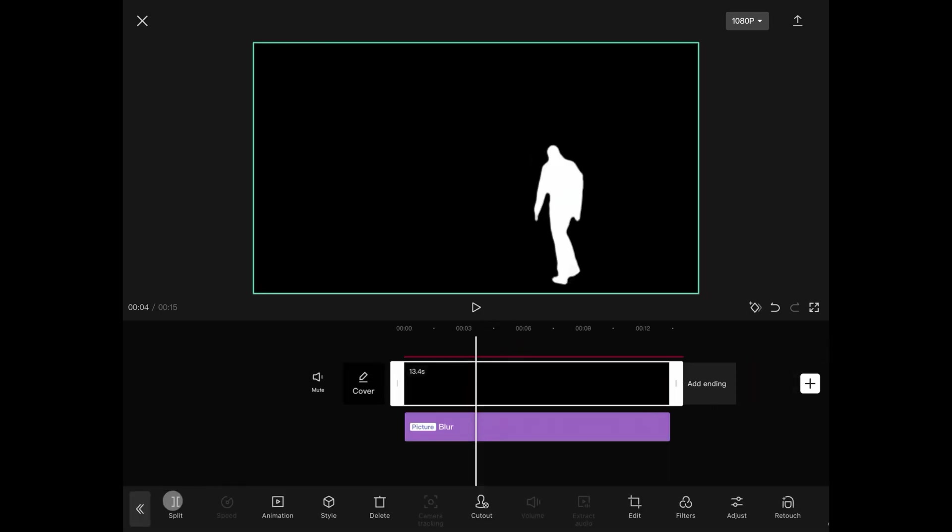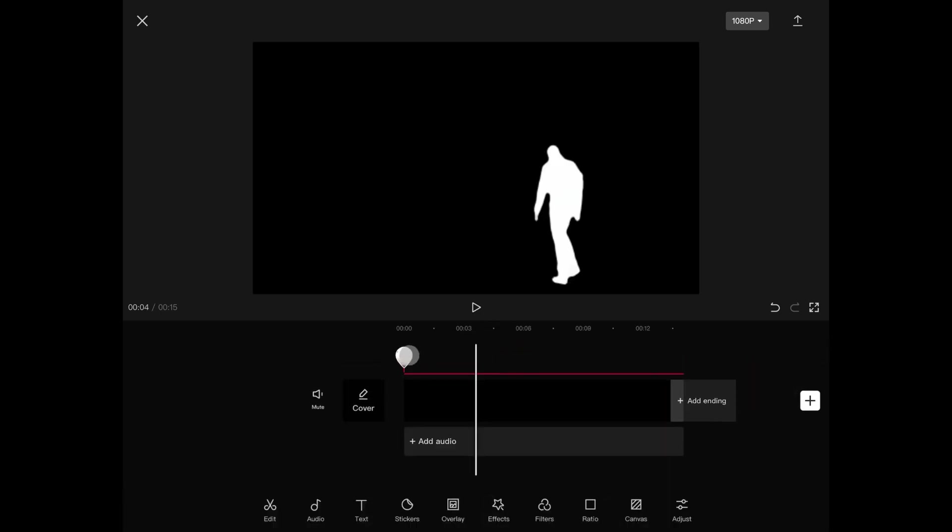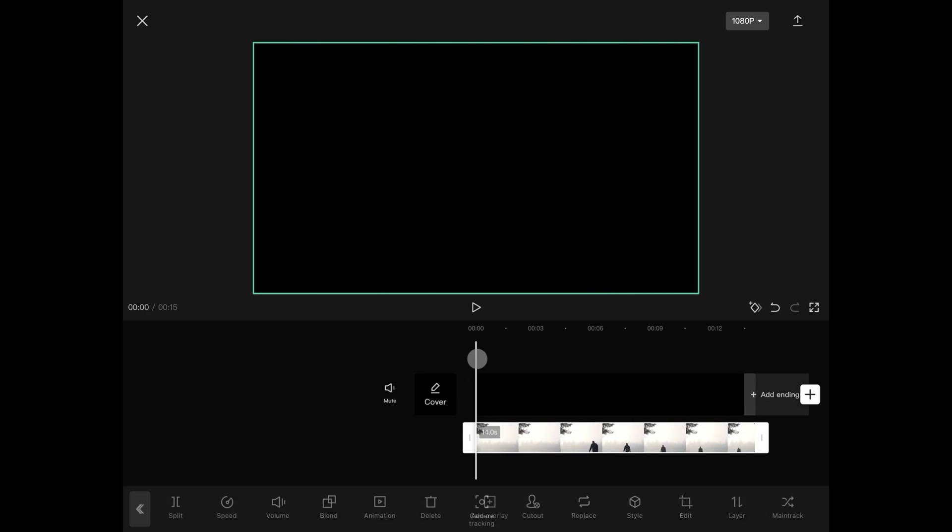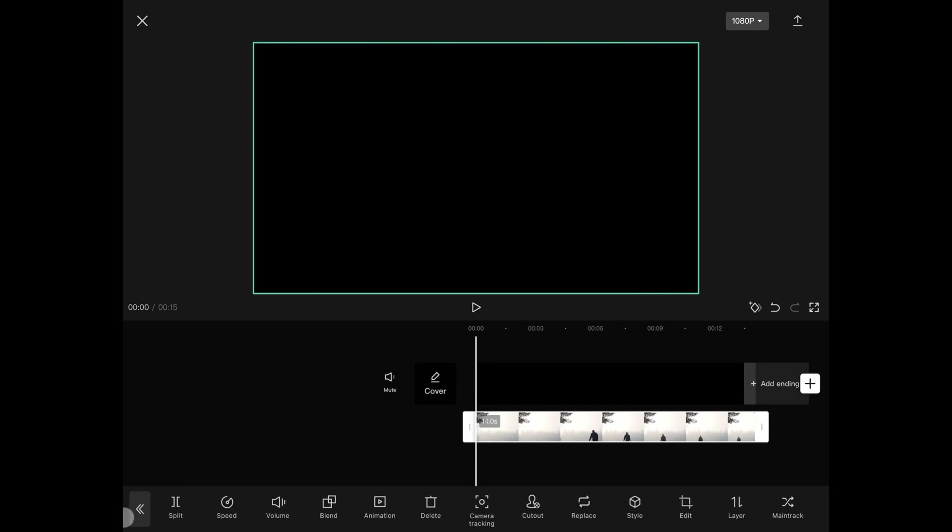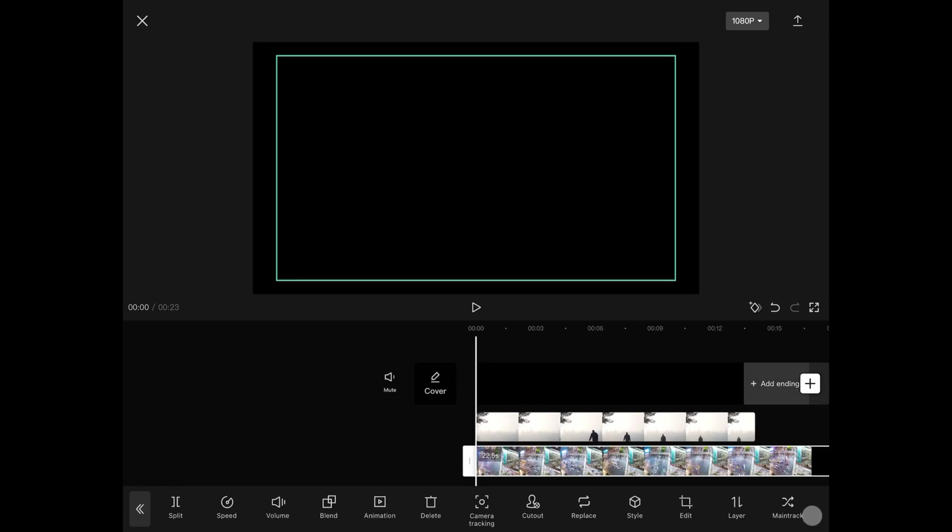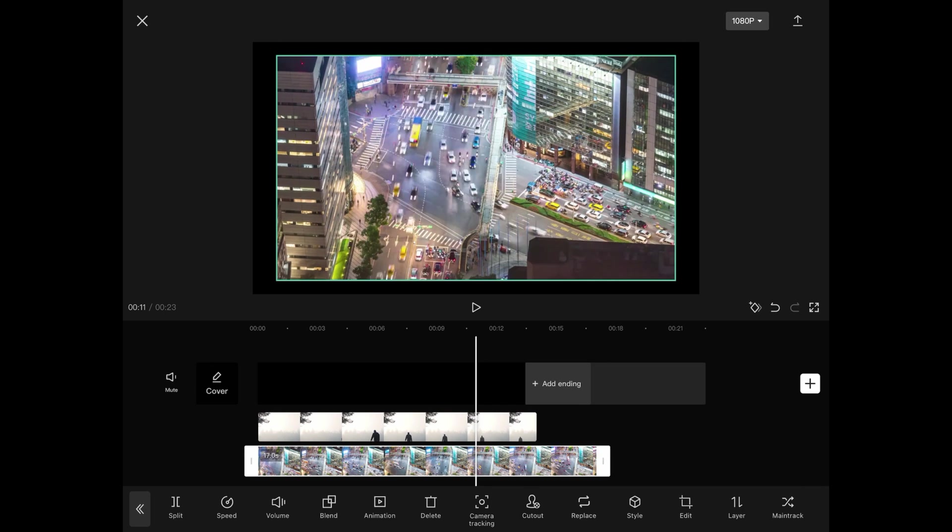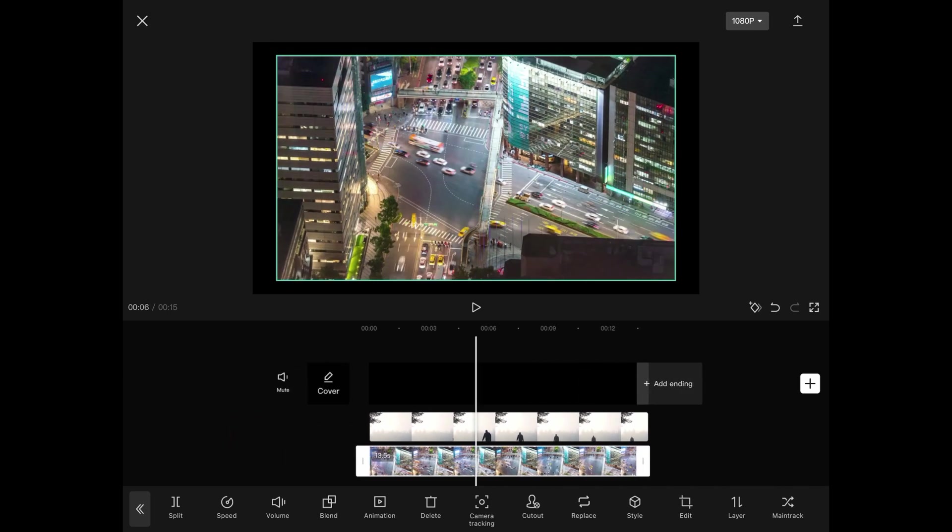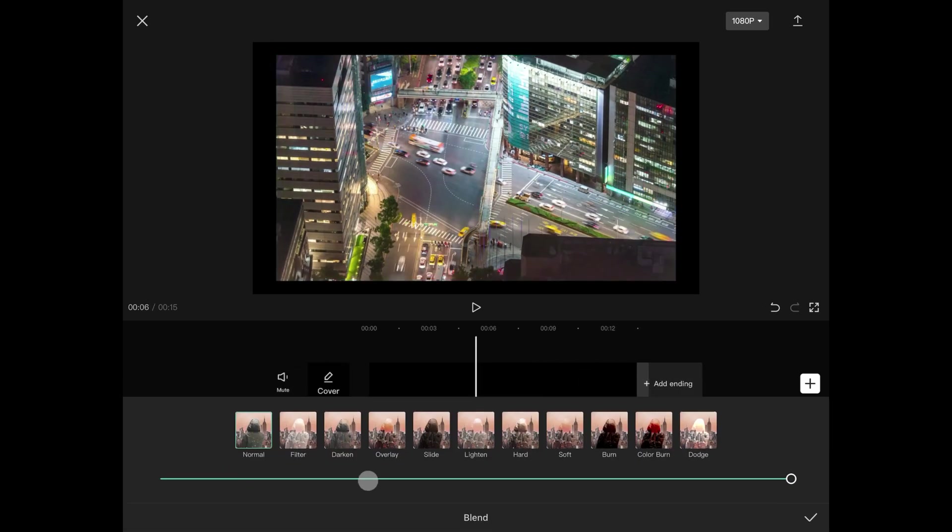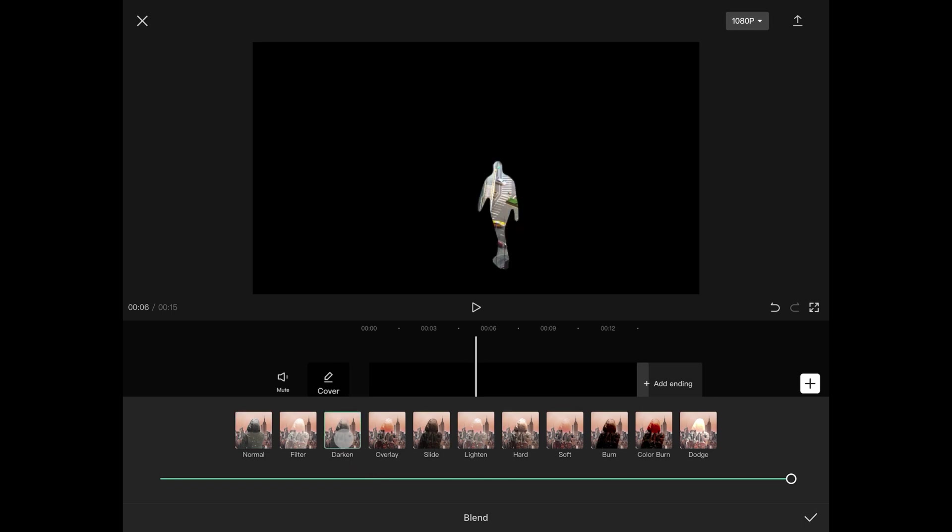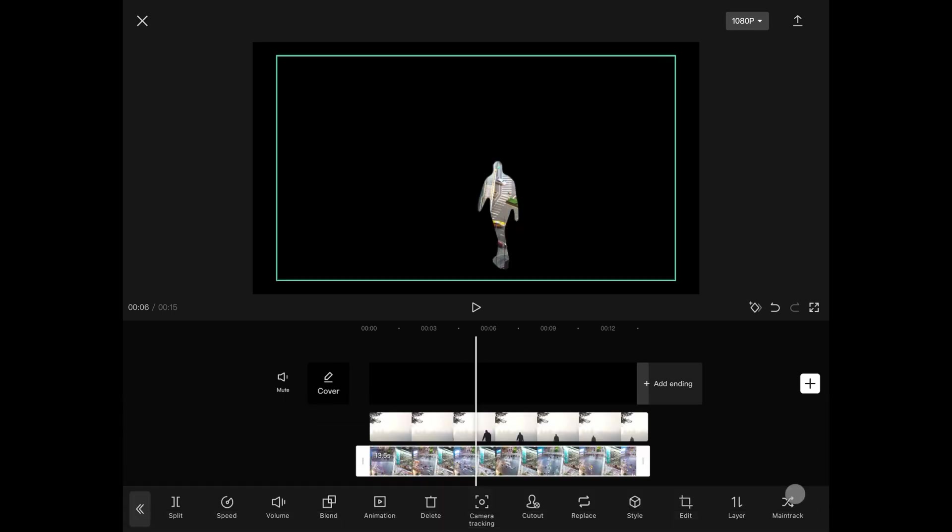We're going to add another overlay and this time choose the video that will be played inside the white area. Make sure the new video has the same duration and then finally tap on blend. From the blend option, we can use darken. This will clip the video inside the white area.